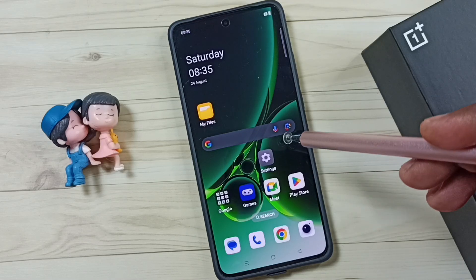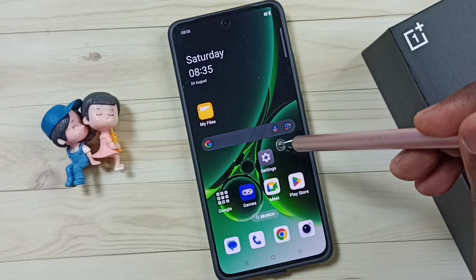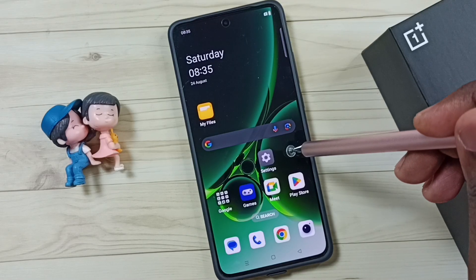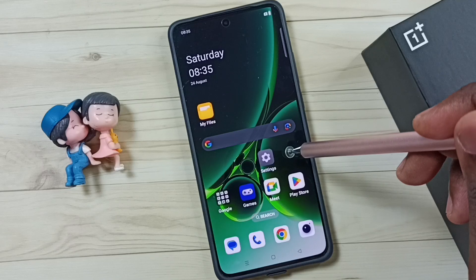Hi friends, this video shows how to change font size. Please don't forget to subscribe this channel, please like and share the video.